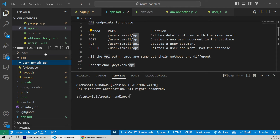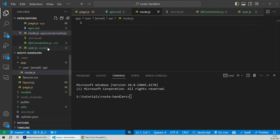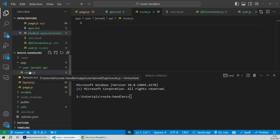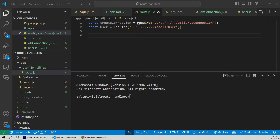For the last part of the path name, we'll create an API folder inside our email folder. Our folder structure is now complete: under app, we have user, followed by [email], followed by api. Now to create the JavaScript file where we'll write all our API route handlers, we'll create a route.js file. The naming here is important — as a standard, you must define all your API route handlers within route.js.